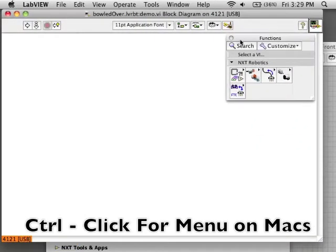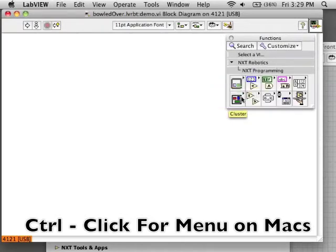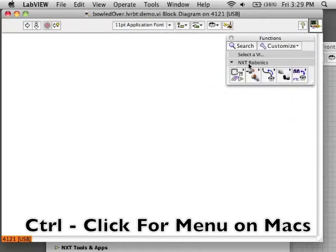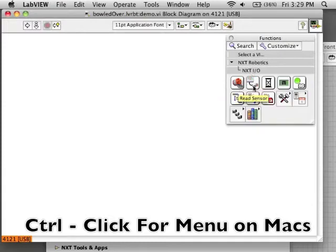Control click to bring up the menu. These are the blocks for NXT programming. There is NXT IO.